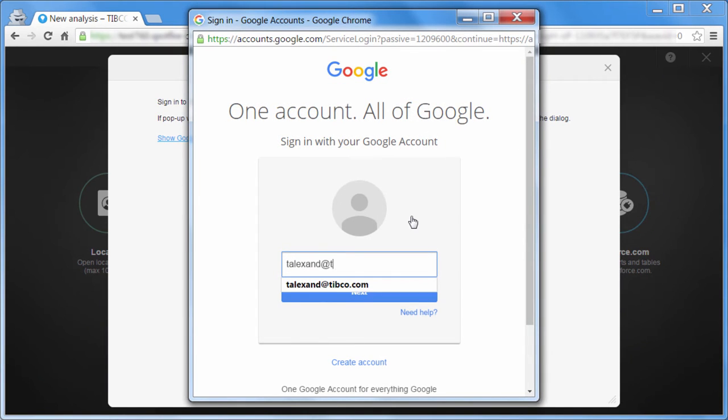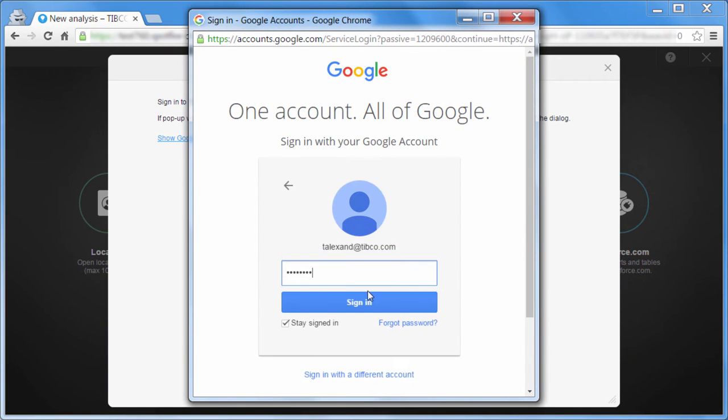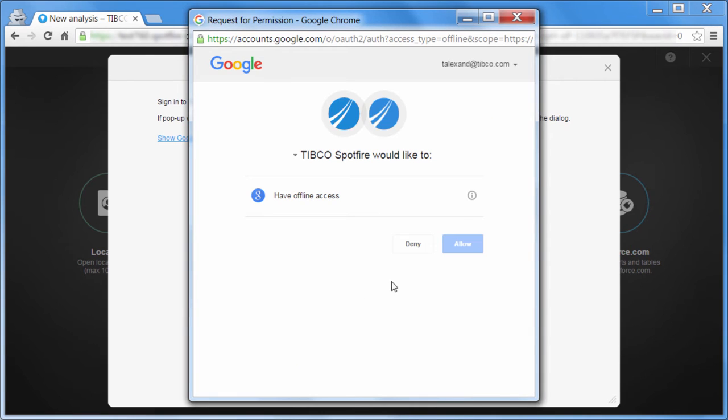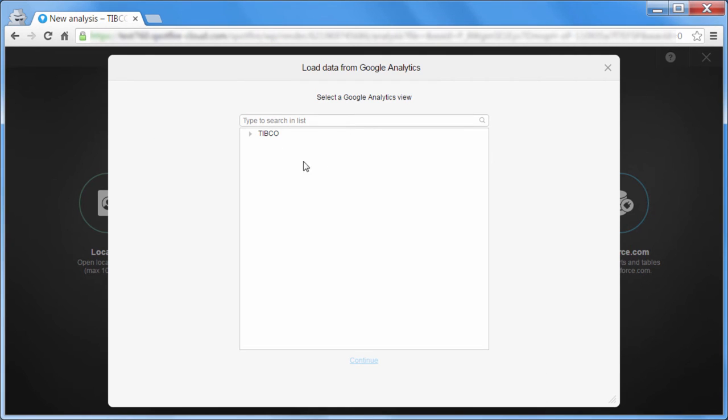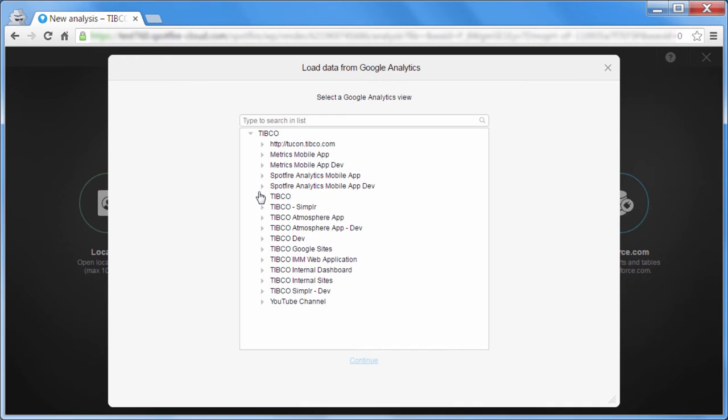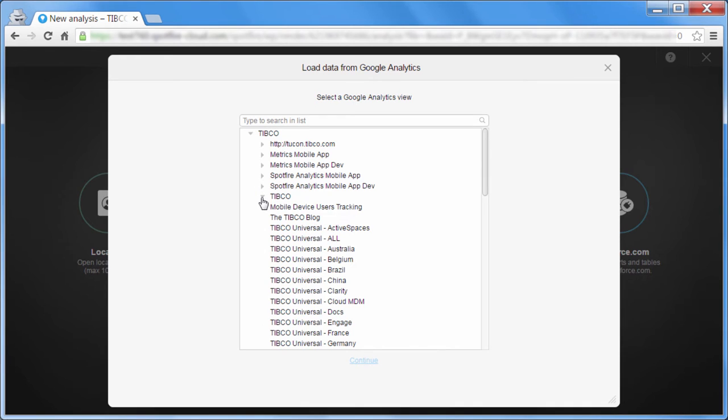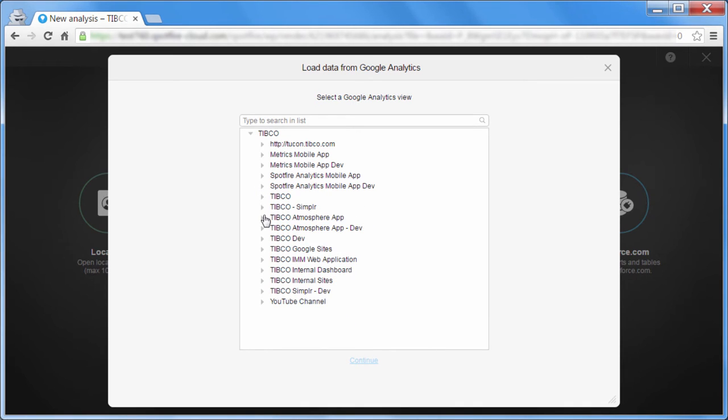Once you've given your username and password, you'll be presented with a list of accounts, properties, and views that are made available to you. You can browse through the tree to find the view that you want, or simply type into the filter box.